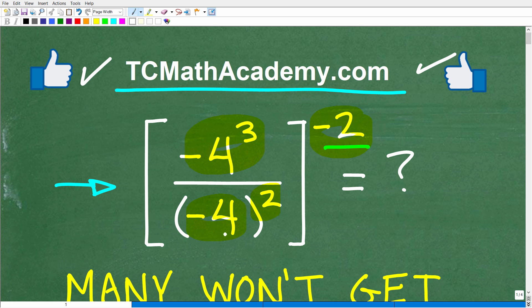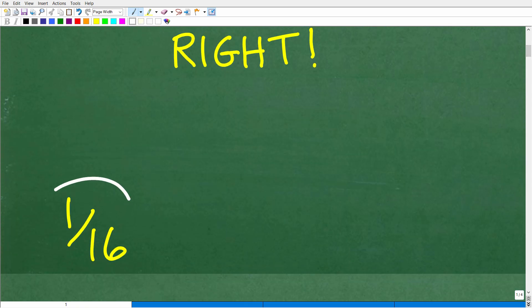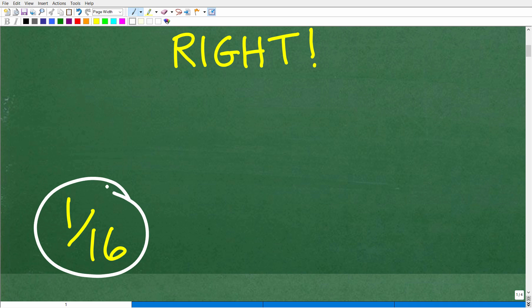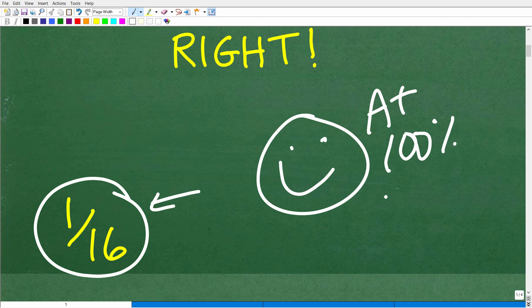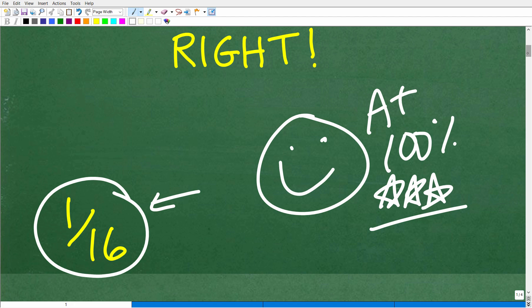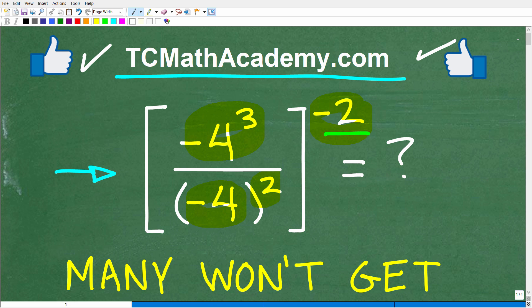We've got a lot of number crunching to do here with these 4s. There is certainly more than one part of this problem that will confuse people, but the correct answer is 1 over 16 — that is positive 1/16th. If you got this right, we celebrate with a happy face, a 100%, and multiple stars, so you can brag that you are a certified professional expert in the area of powers and exponents.